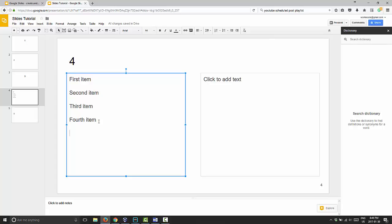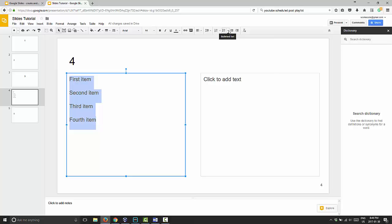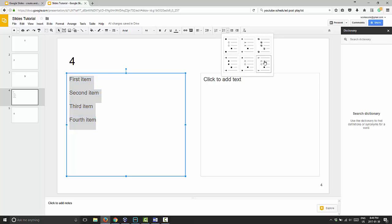So you have your list here. All you have to do is highlight your list, go up here where it shows this little icon of a bulleted list, and you can choose the little right arrow next to it and choose the various pre-formatted ones here.